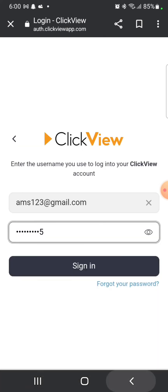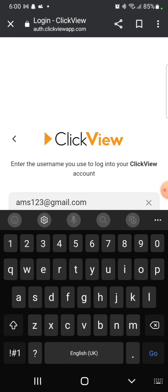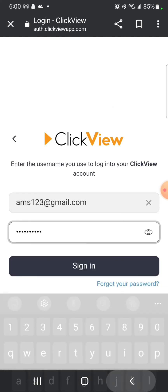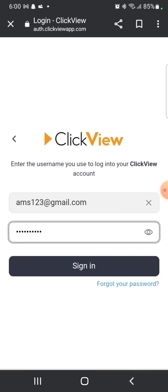Click on an eye icon to check whether you have entered your password correctly or not. After entering your username and password, click on Sign in.